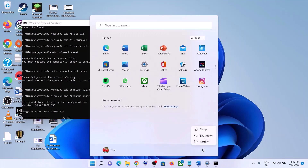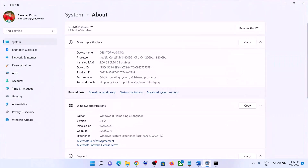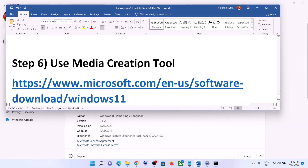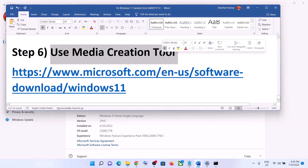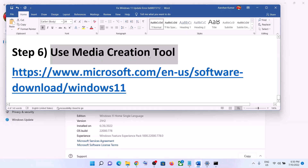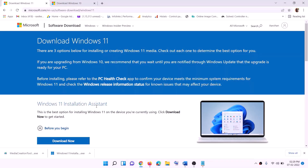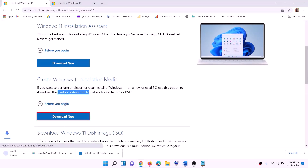Once the process is complete, restart your computer and then try to update Windows 11 once again. If nothing is working, the last step is to use the Media Creation Tool to update your Windows 11. Go to the Microsoft website — the link is in the video description — and click on Download Now, then run the exe file.